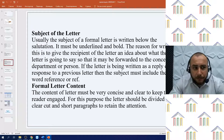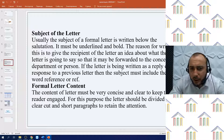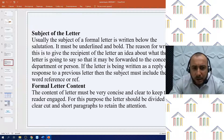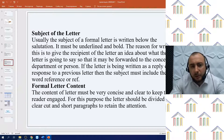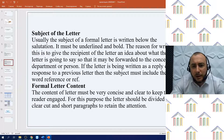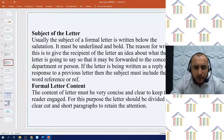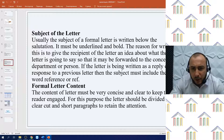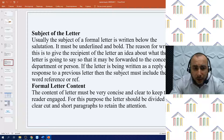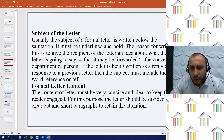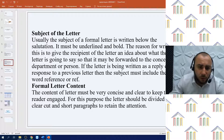Formal letter content: the content of the letter must be very concise and clear to keep the reader engaged. For this purpose, the letter should be divided into clear-cut and short paragraphs to retain attention. Ending the letter: a formal letter usually concludes with a line saying 'looking forward to your response'. This is not necessary to write; however, it is good to mention this if you are expecting a prompt response from the reader. This is followed by the term 'Yours sincerely' if the name of the person is known to you.